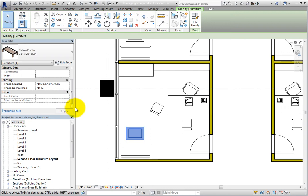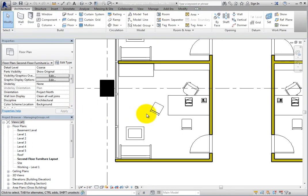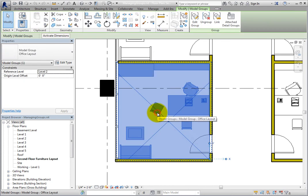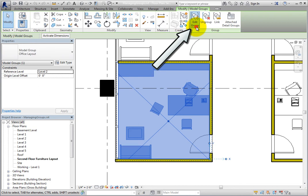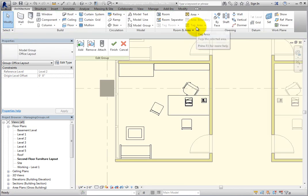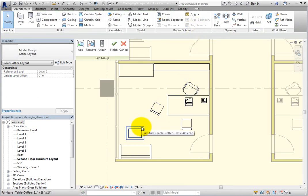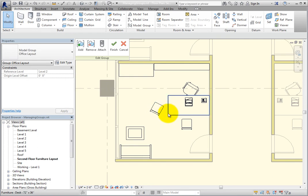Deselect the coffee table and then select a group instance. Then in the group panel of the contextual ribbon, click edit group. When you do, Revit enters into edit group mode, and everything is grayed out except for the elements in the group.